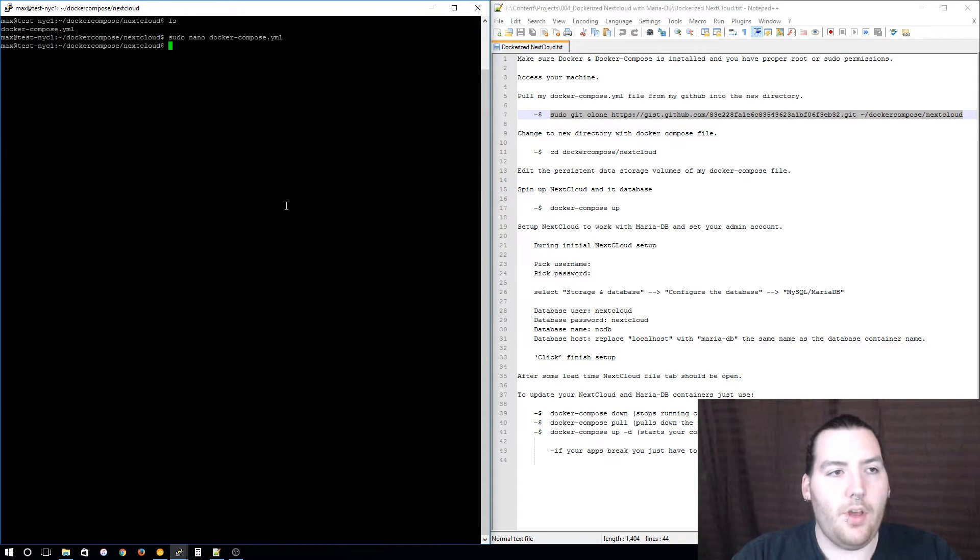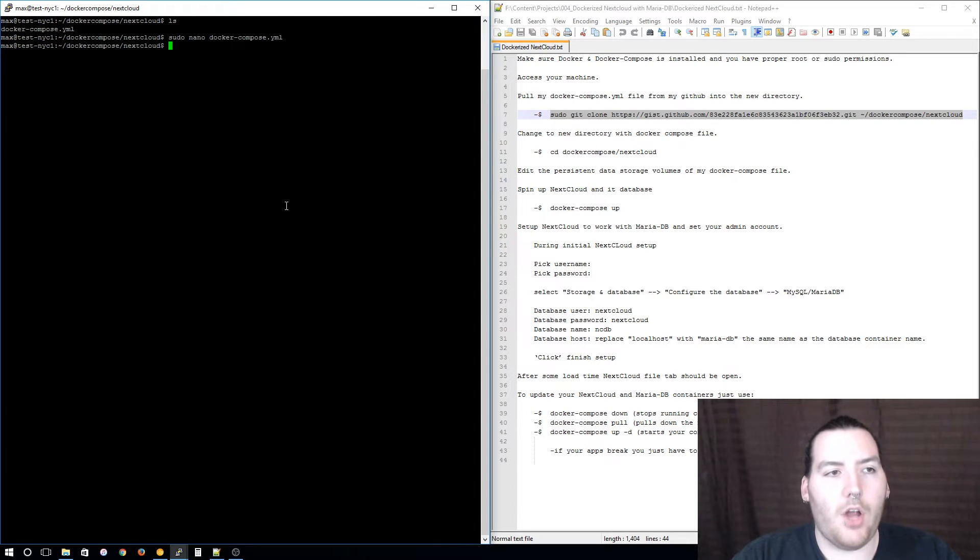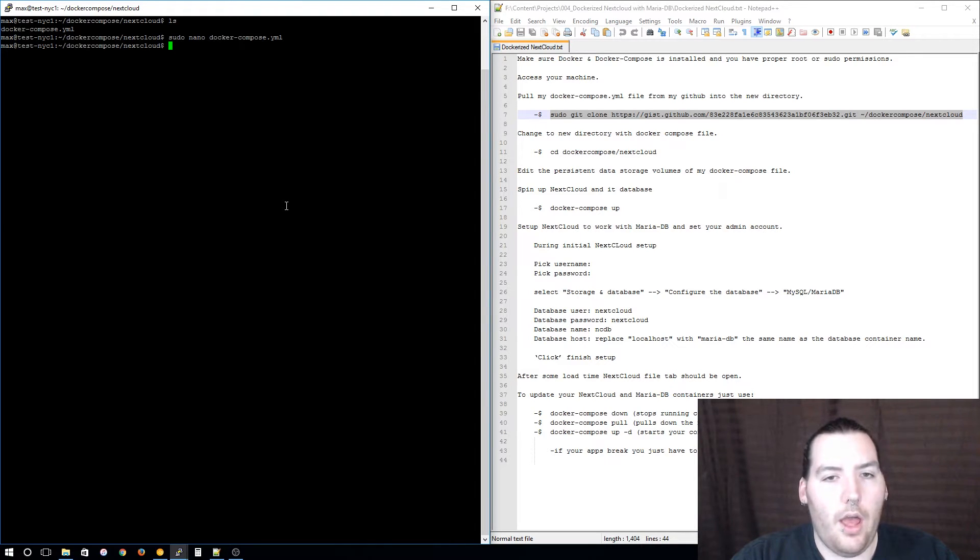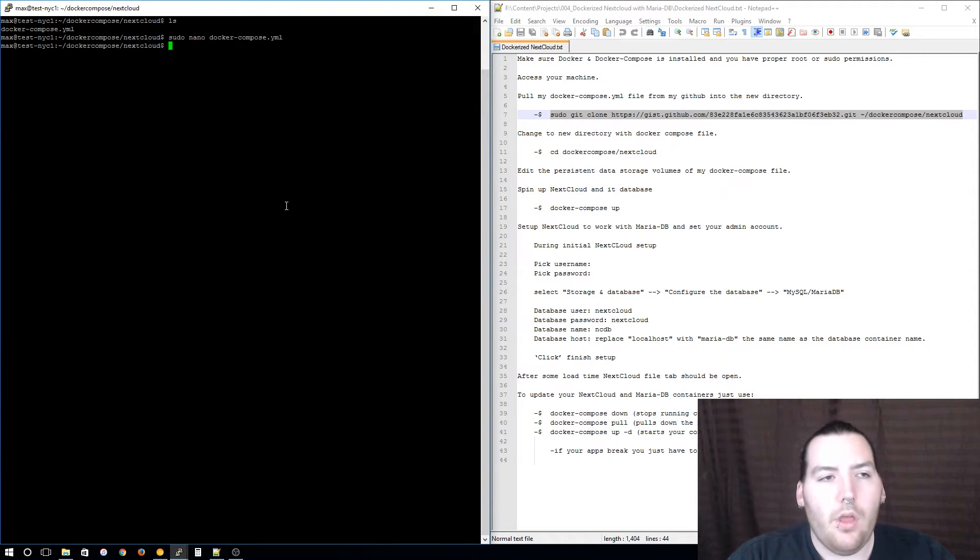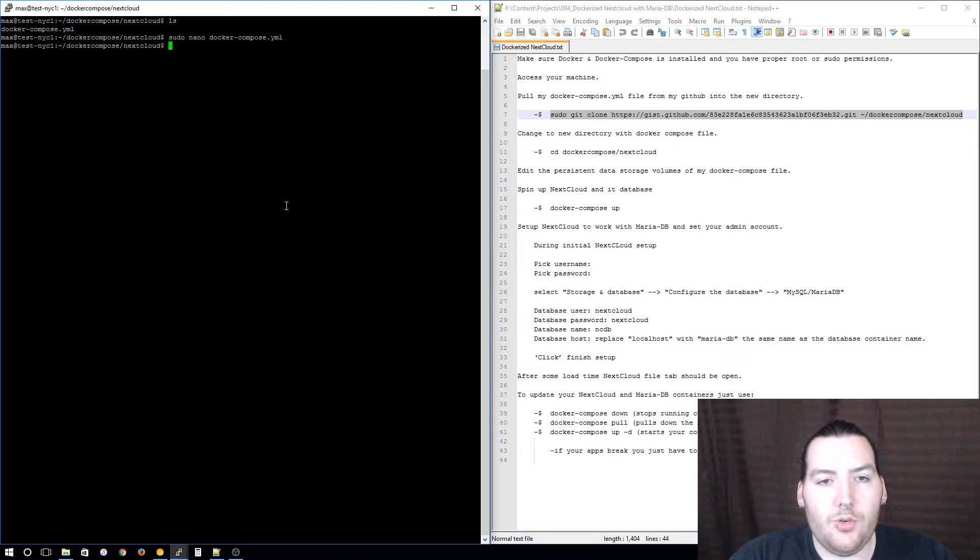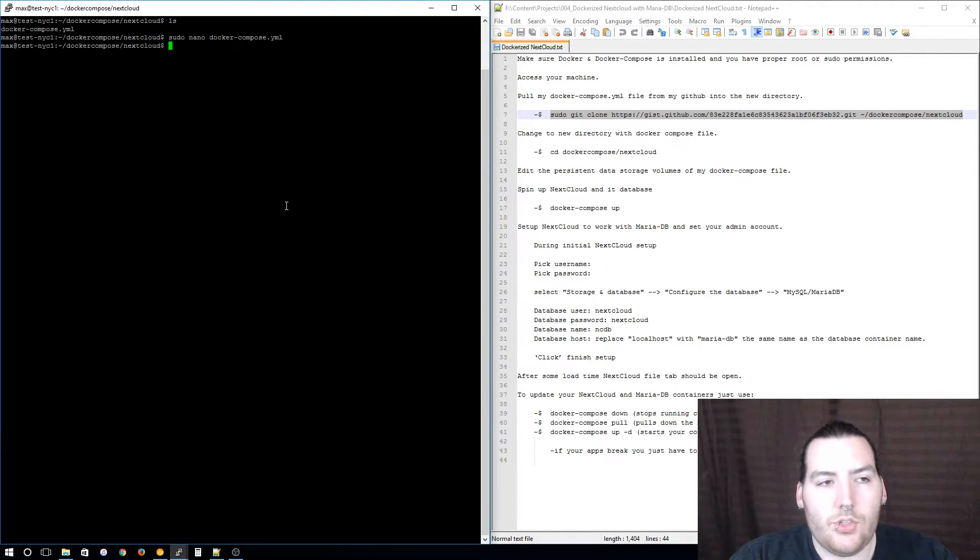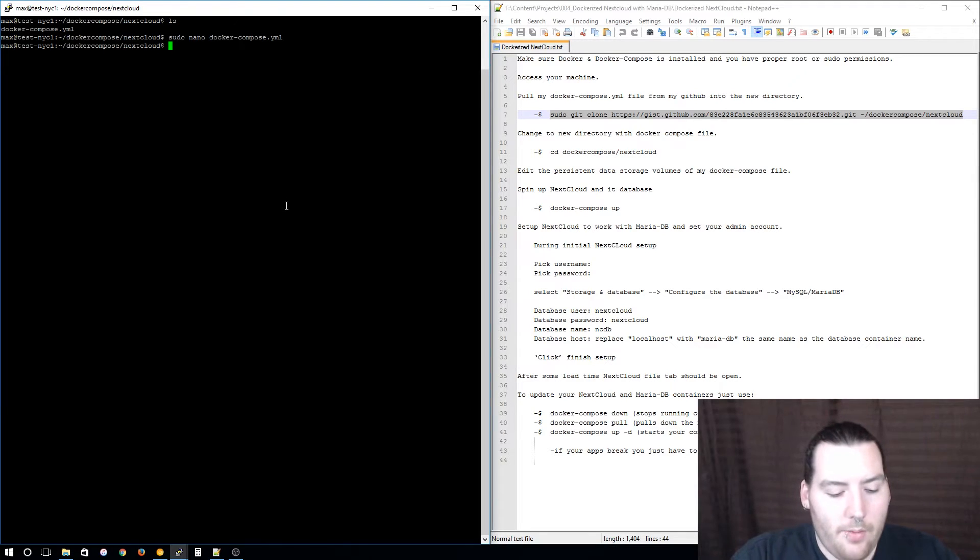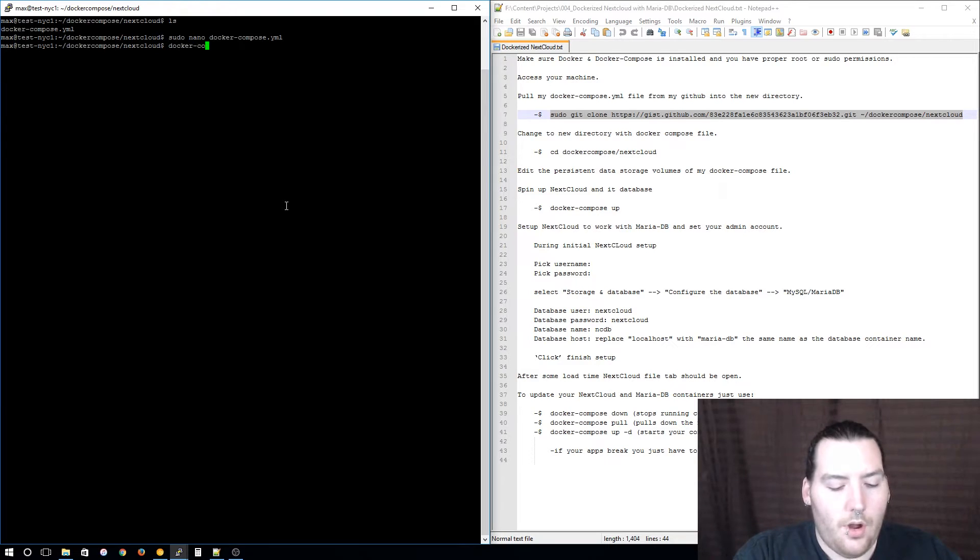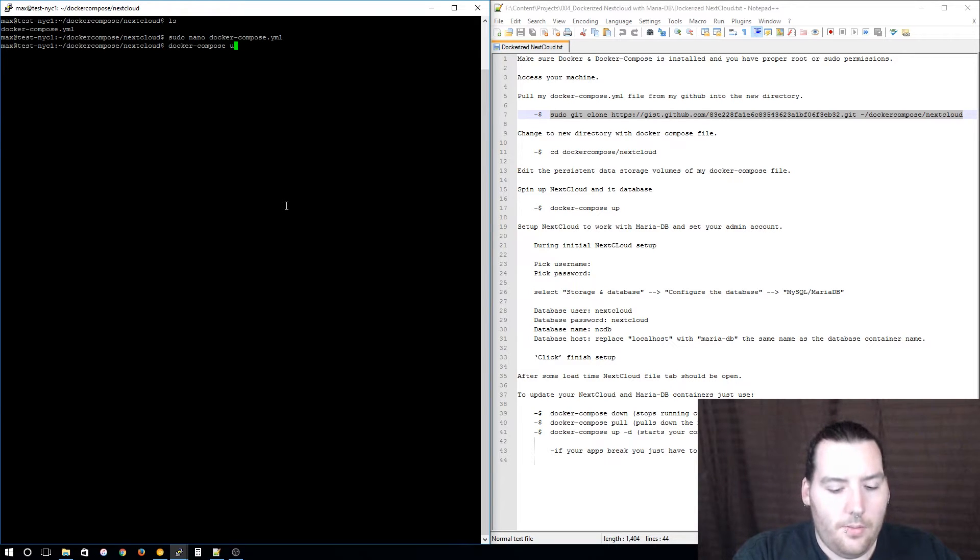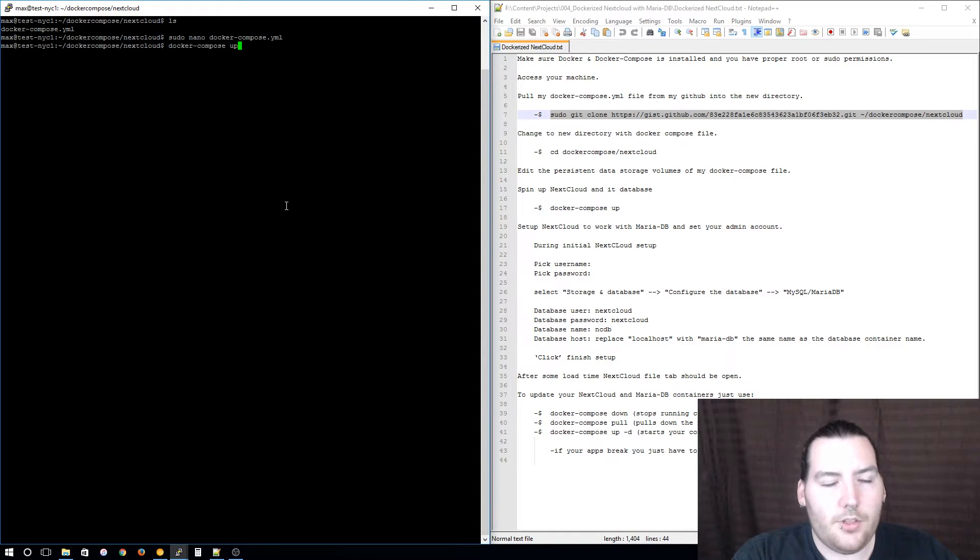Now that you have finished editing your Docker Compose file and put the persistent data storage volumes exactly where you wanted them, it's time to run your Nextcloud service. To do that we are going to use docker-compose up.